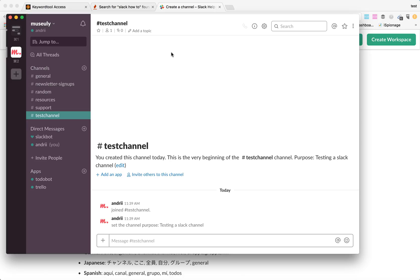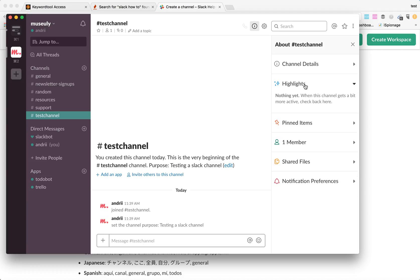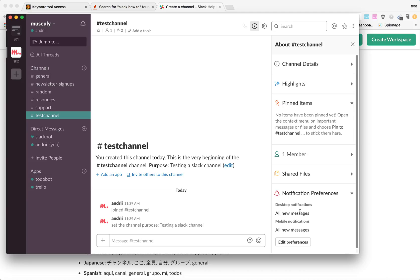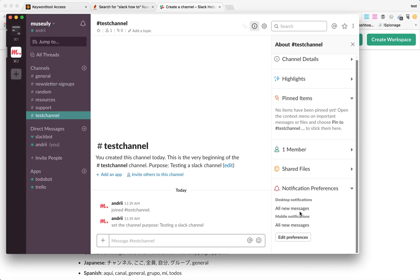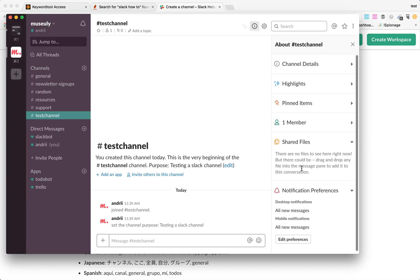That's how easy it is. Nothing complicated. You can also see a member list of this channel, the highlights of this channel, some information, pinned items. You can edit specific notification preferences exactly for these channels, and you can see which files were shared in this channel and access them at any time.